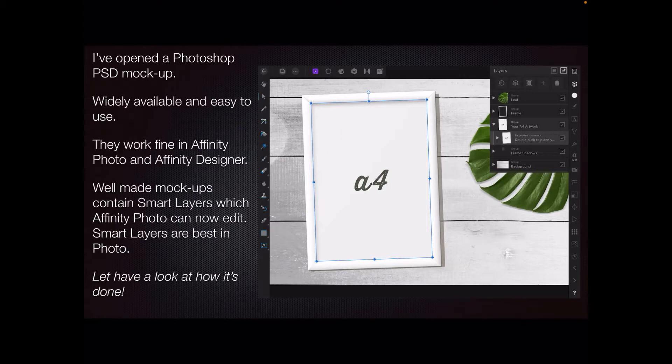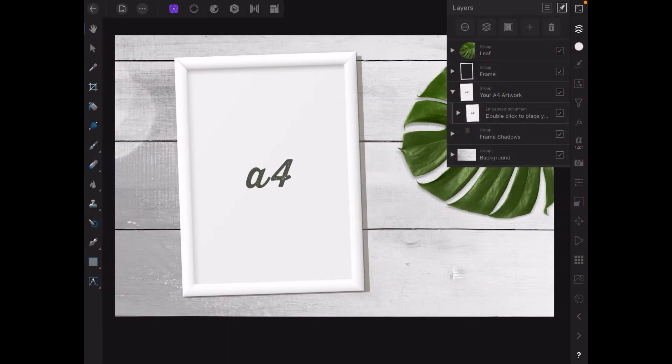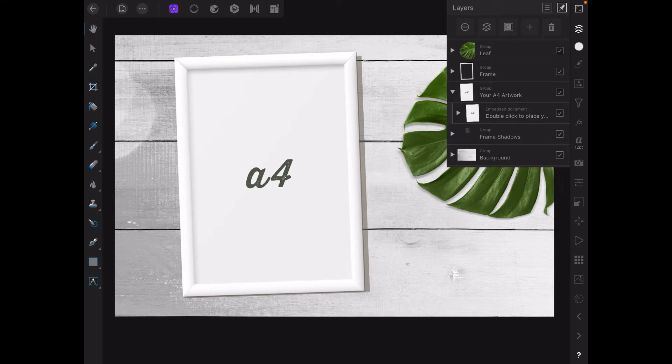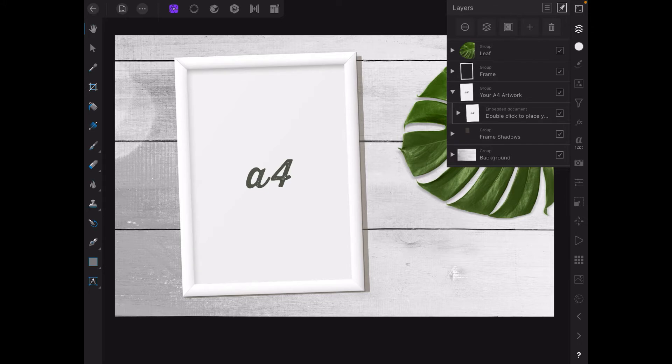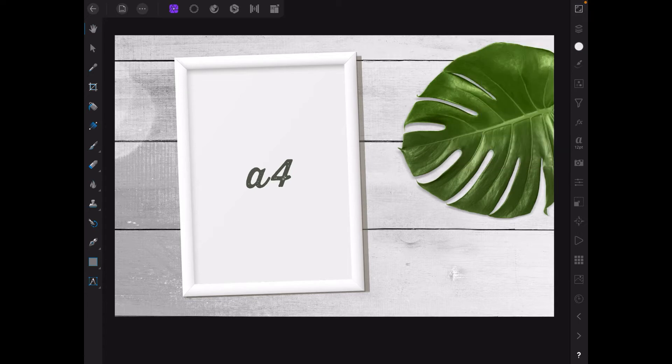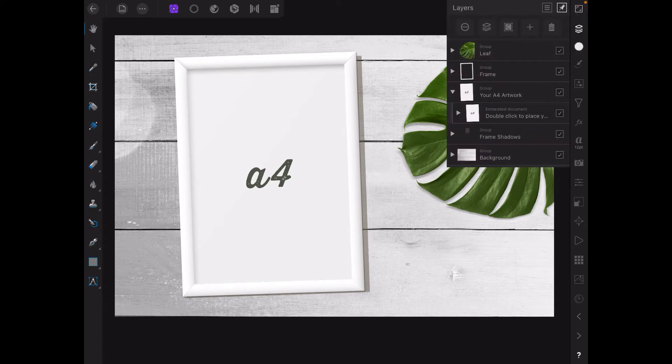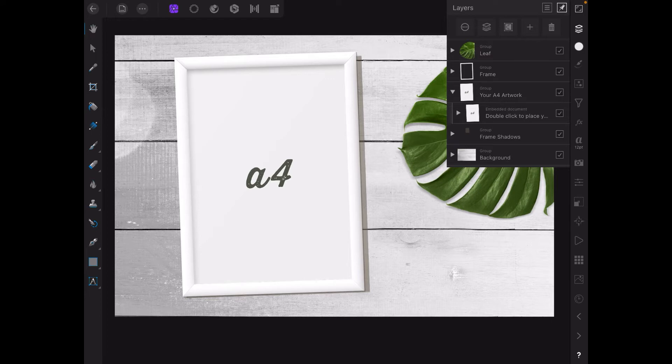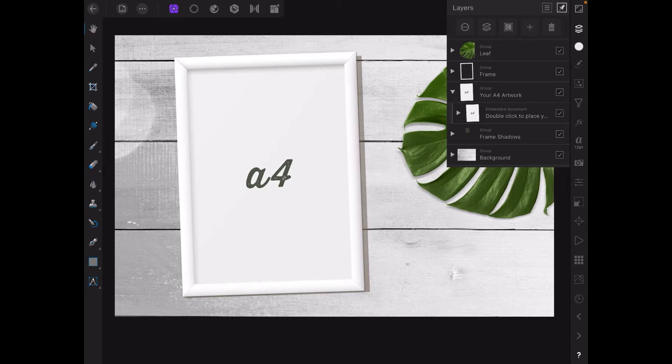So let's have a look at how it's done. Let's start by having a look at Affinity Photo on the iPad. As I mentioned it works exactly the same on the desktop system. And this is a mockup file, a PSD mockup that was originally created for Photoshop. But it works equally well on Affinity Photo. And these are the layers. I've got the layer panel open there you can see. And of course this is a well made mockup. But it all gives you the instructions. Your A4 artwork.